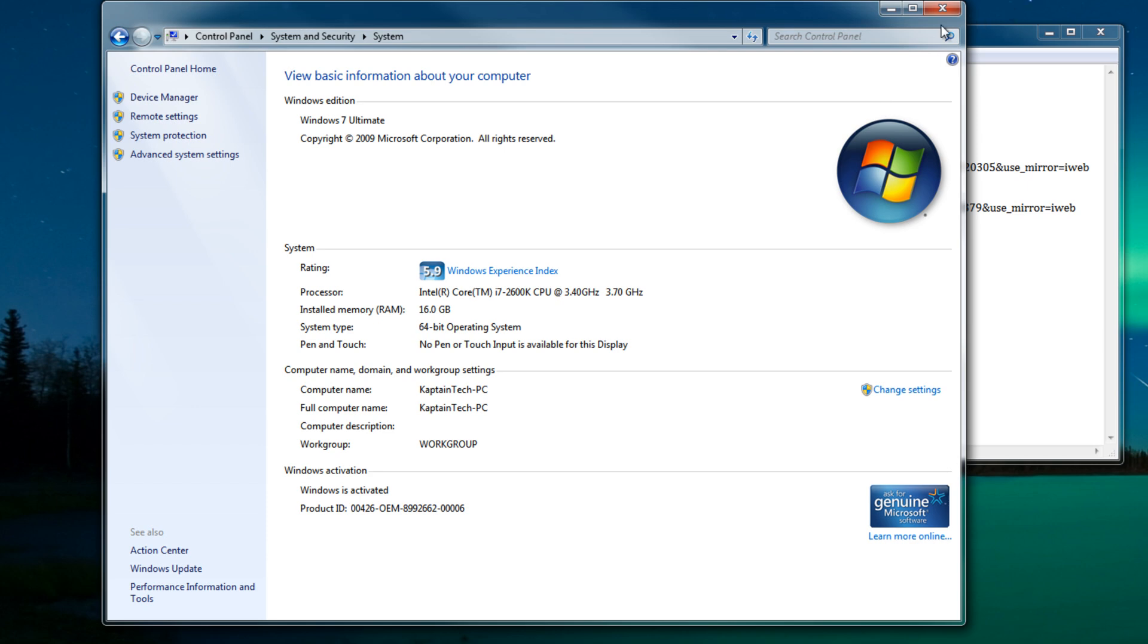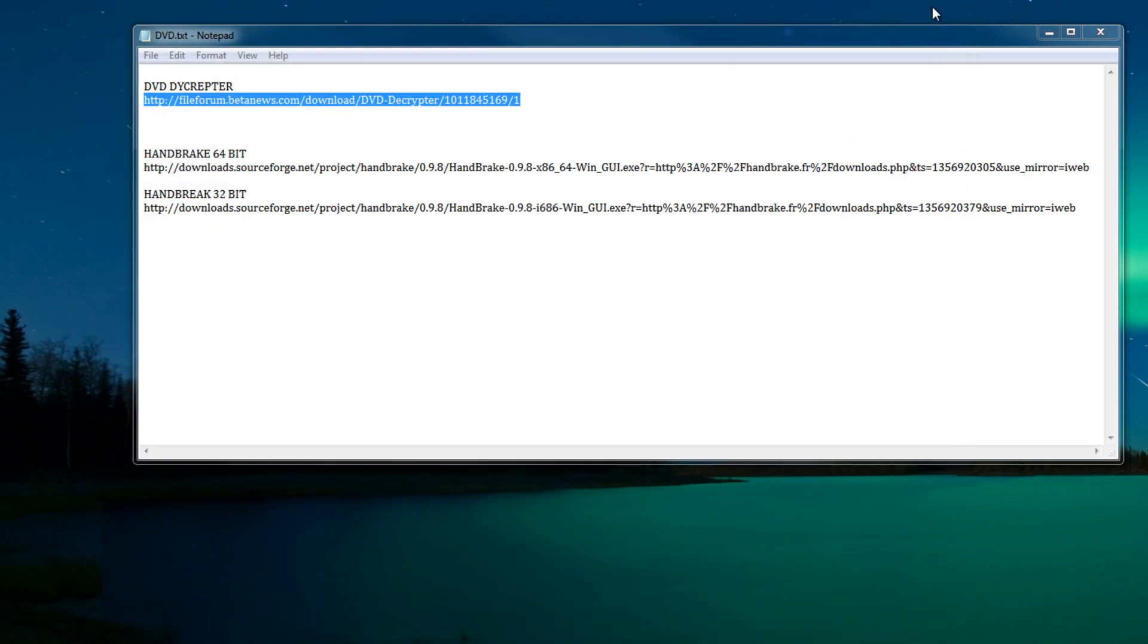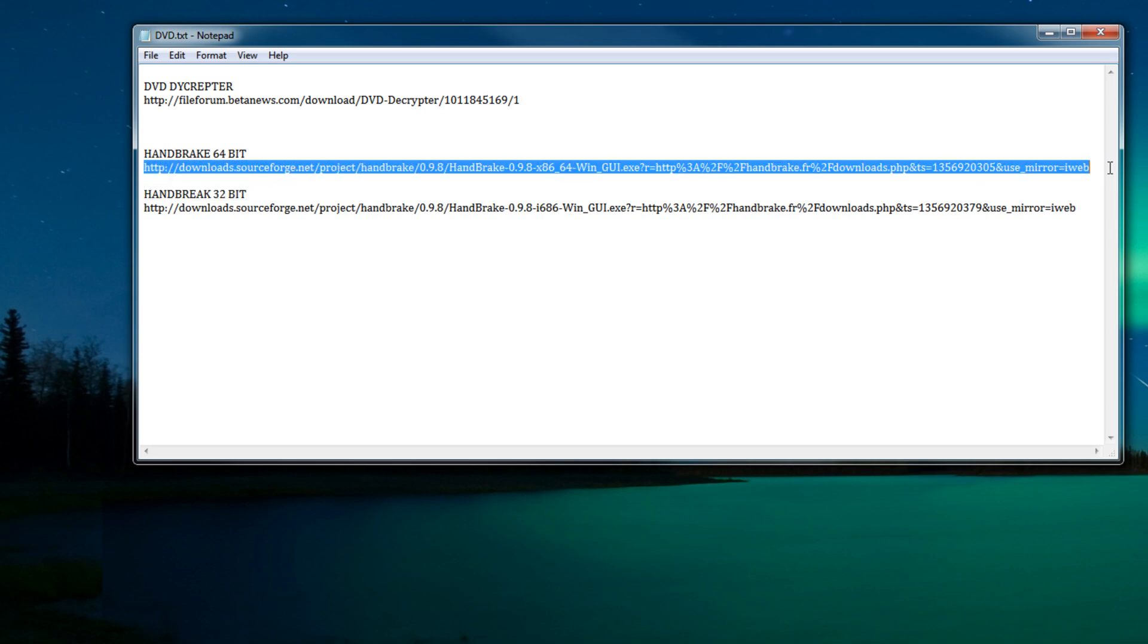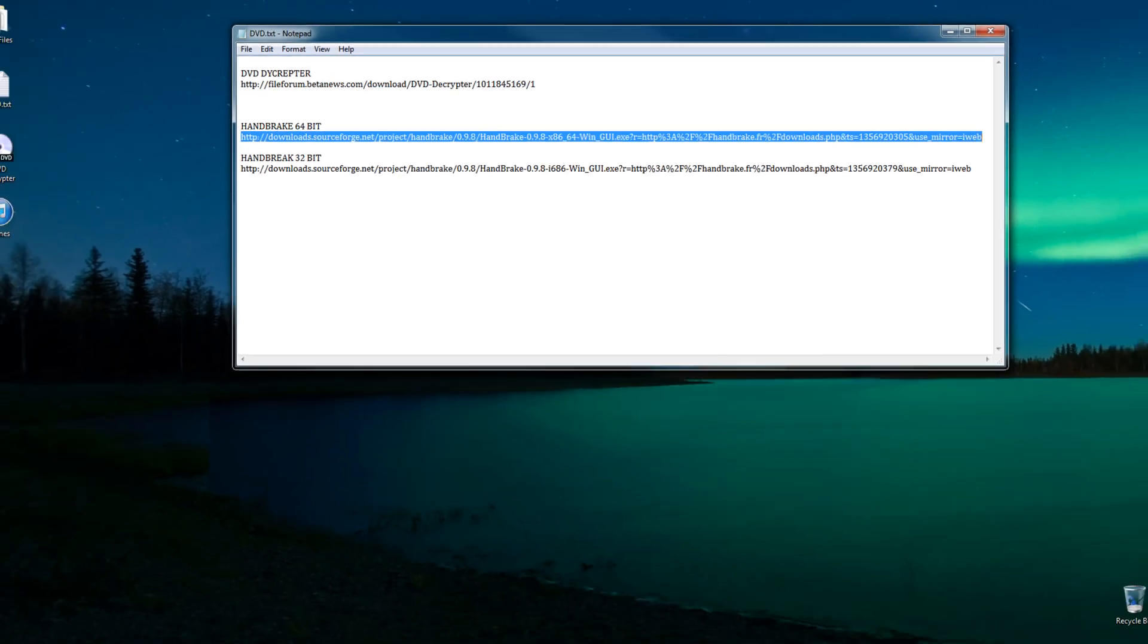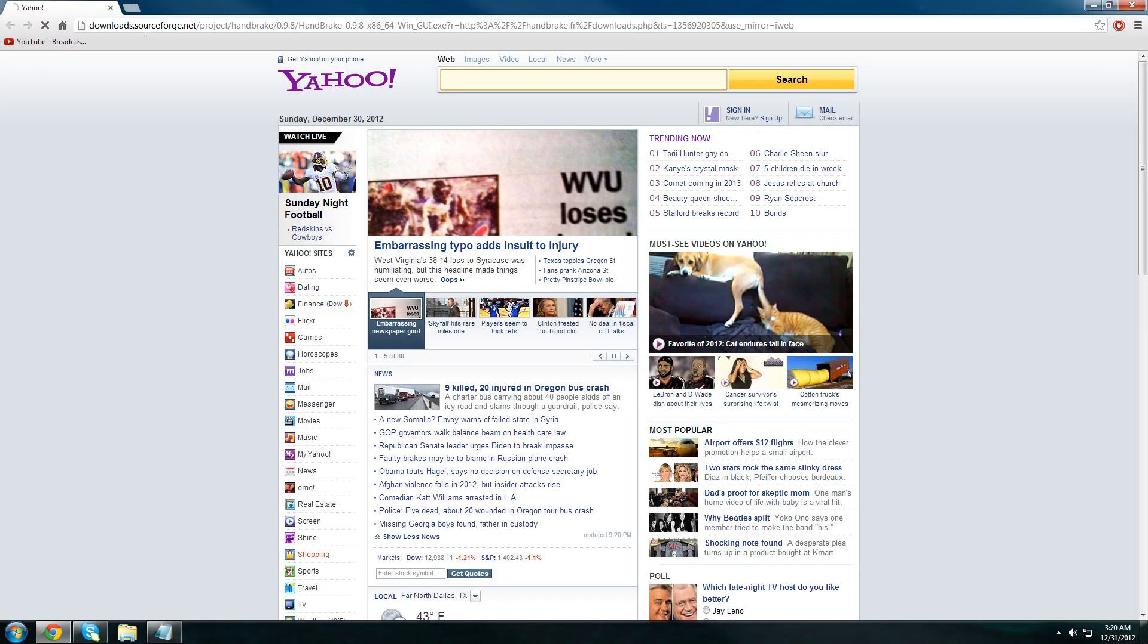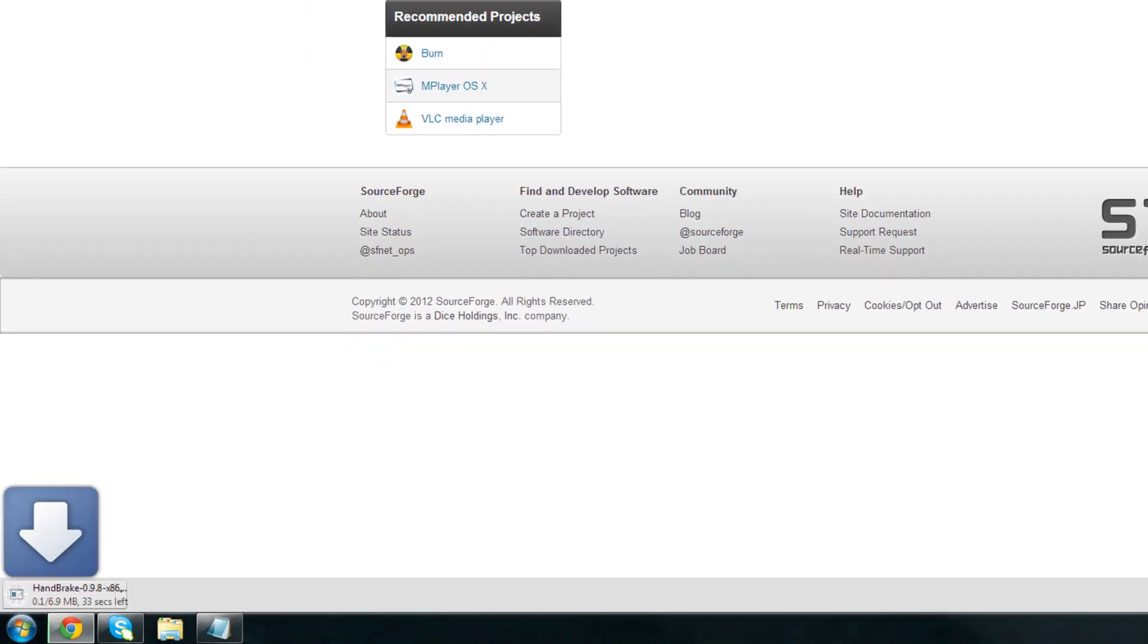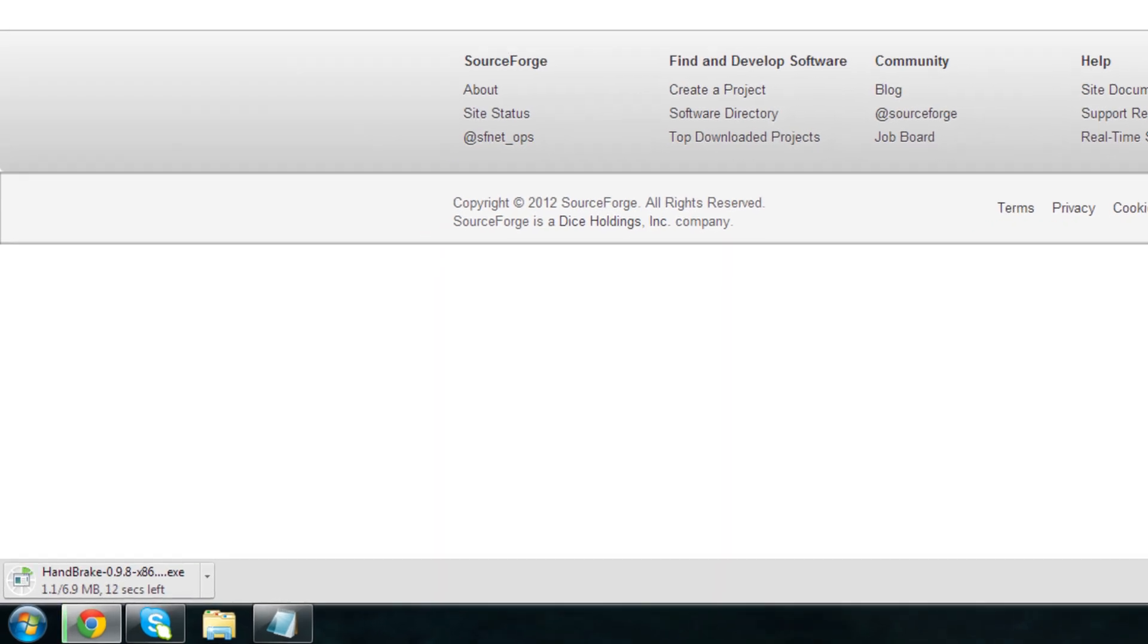Since we have a 64-bit operating system we're gonna get the 64-bit Handbrake. And once again both downloads will be in the video description below. We need to give it about five seconds and the download will start automatically. So give it a few seconds and the download has started and I'll get back to you once the download has finished.